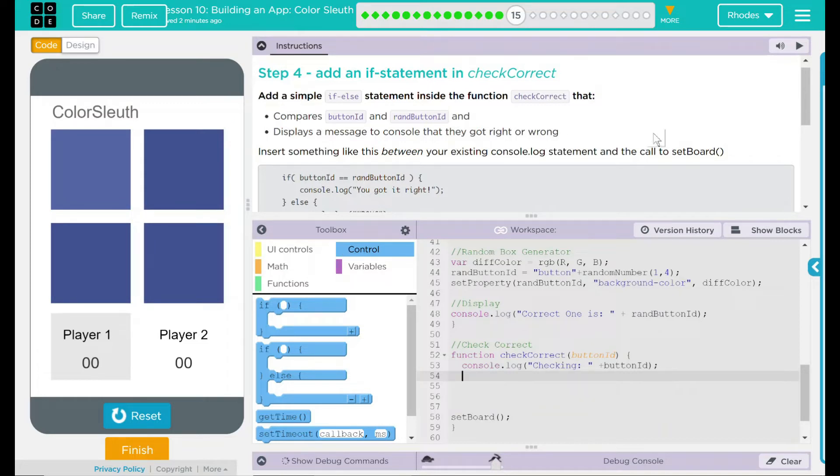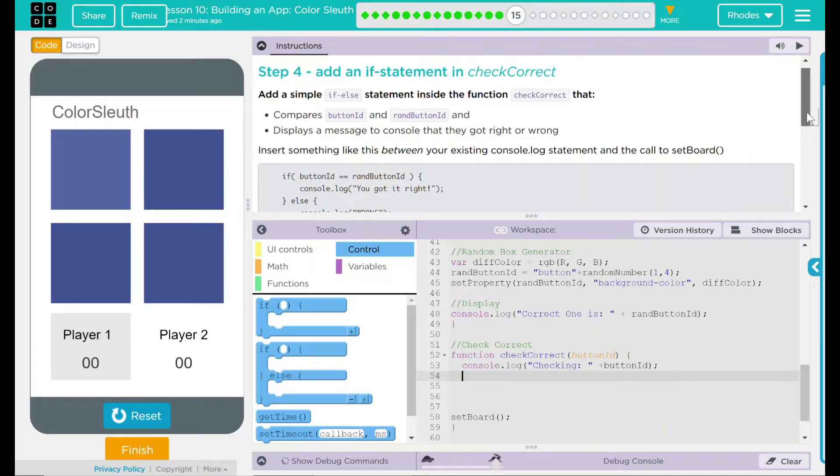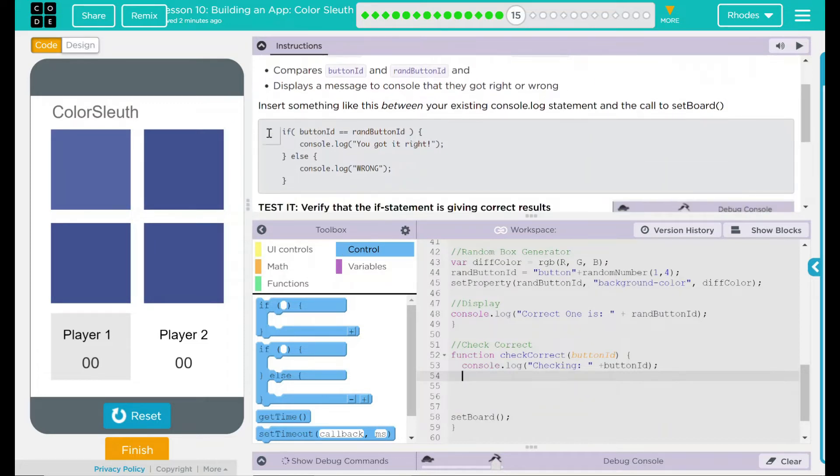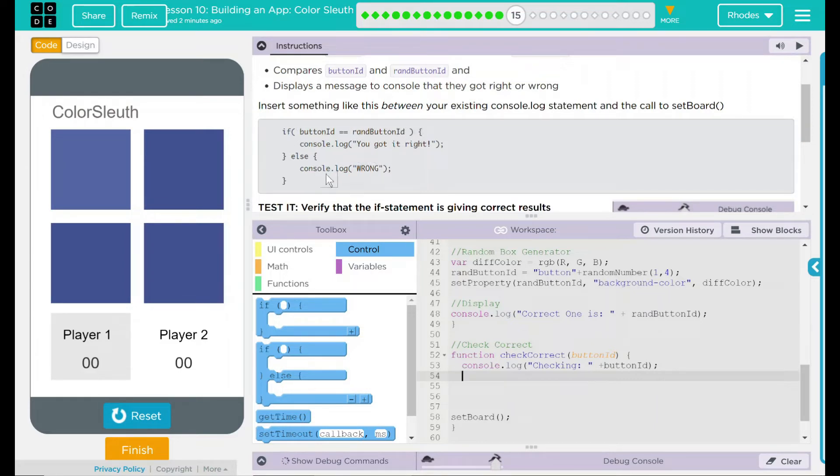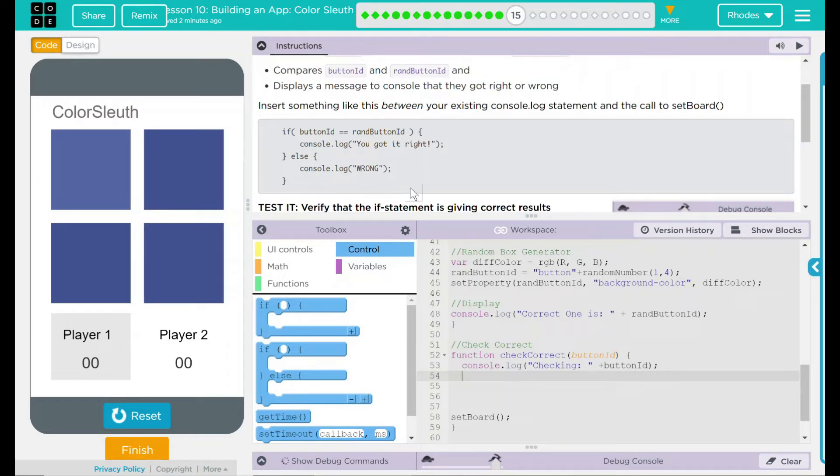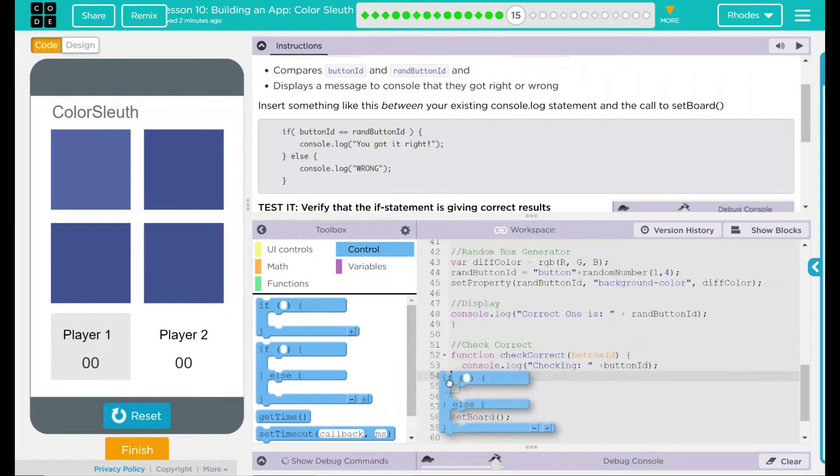And this is just going to compare if the button ID is equal to the random button ID. If it is, it's going to say, hey, you're right. If not, it's going to give me a wrong statement like that. I'm going to take my if else statement, drag it in here.